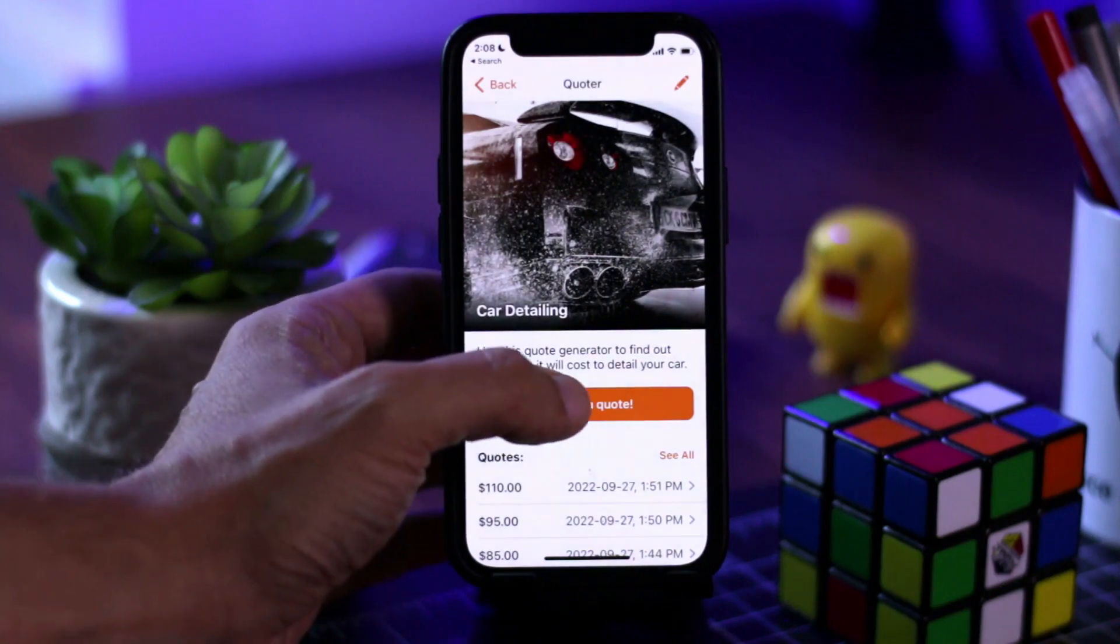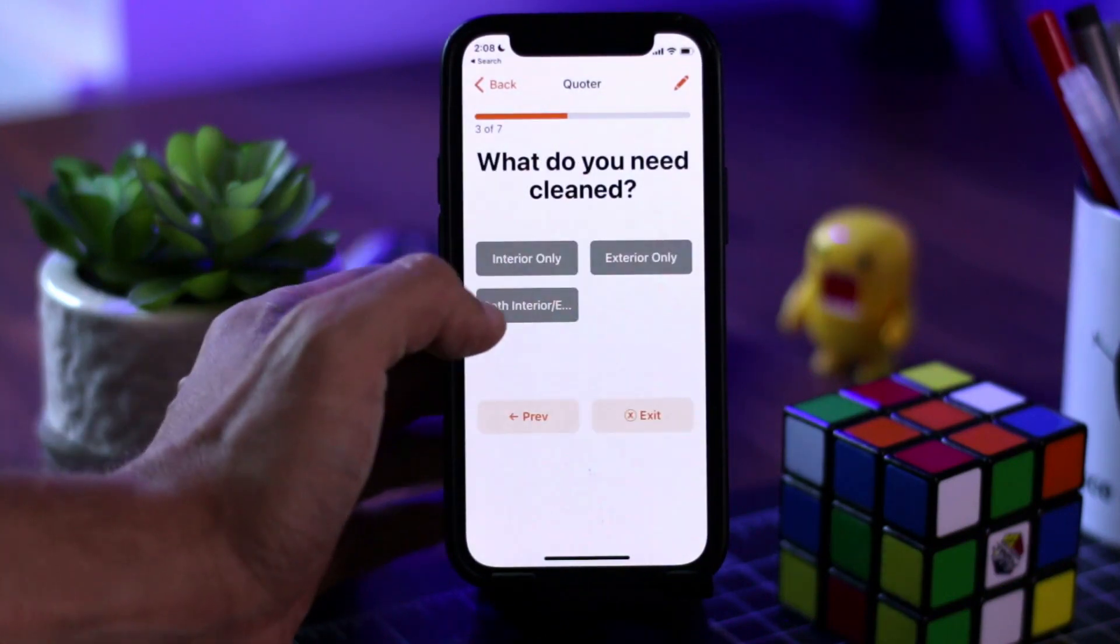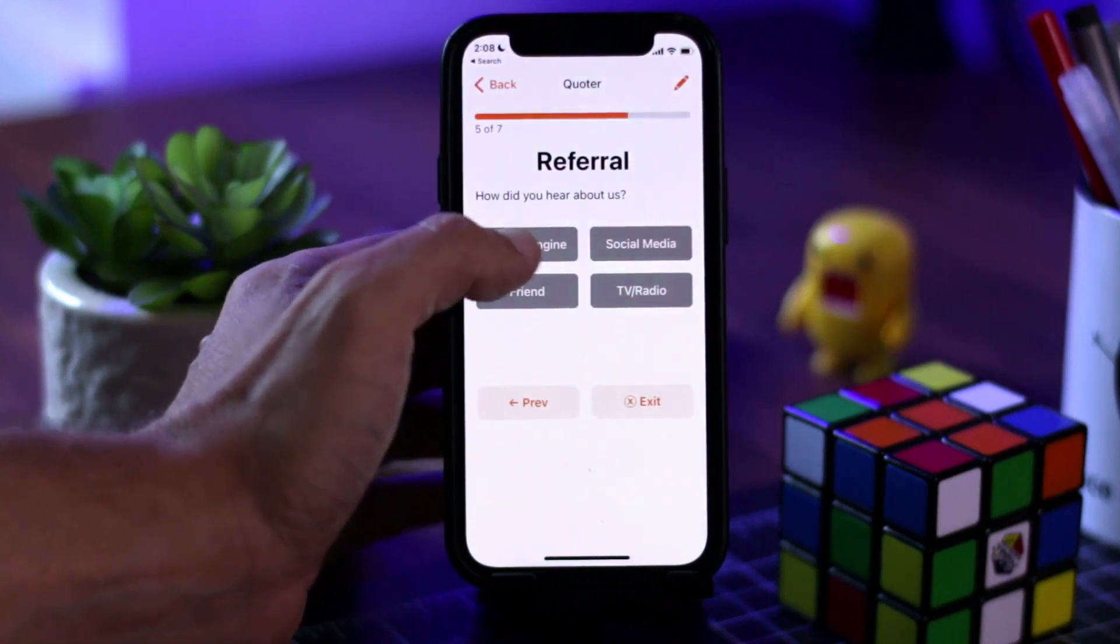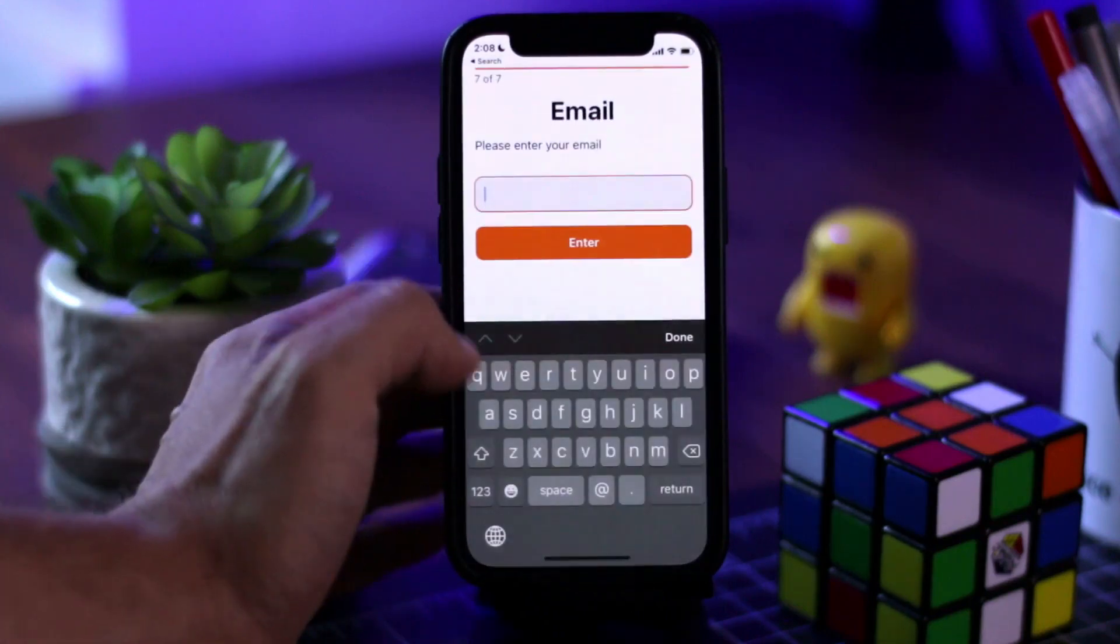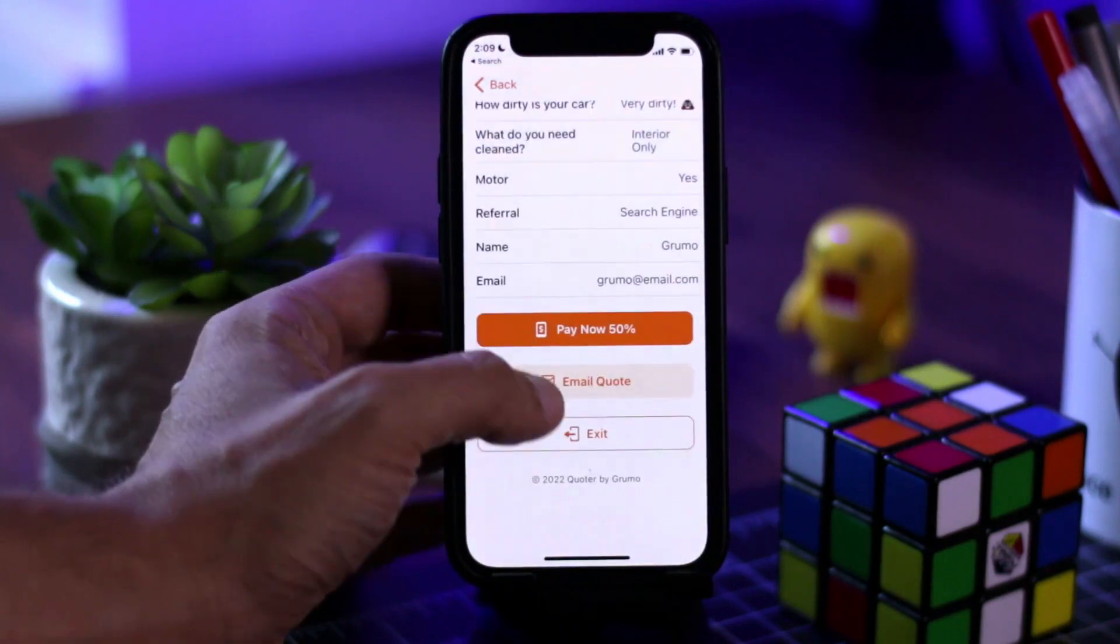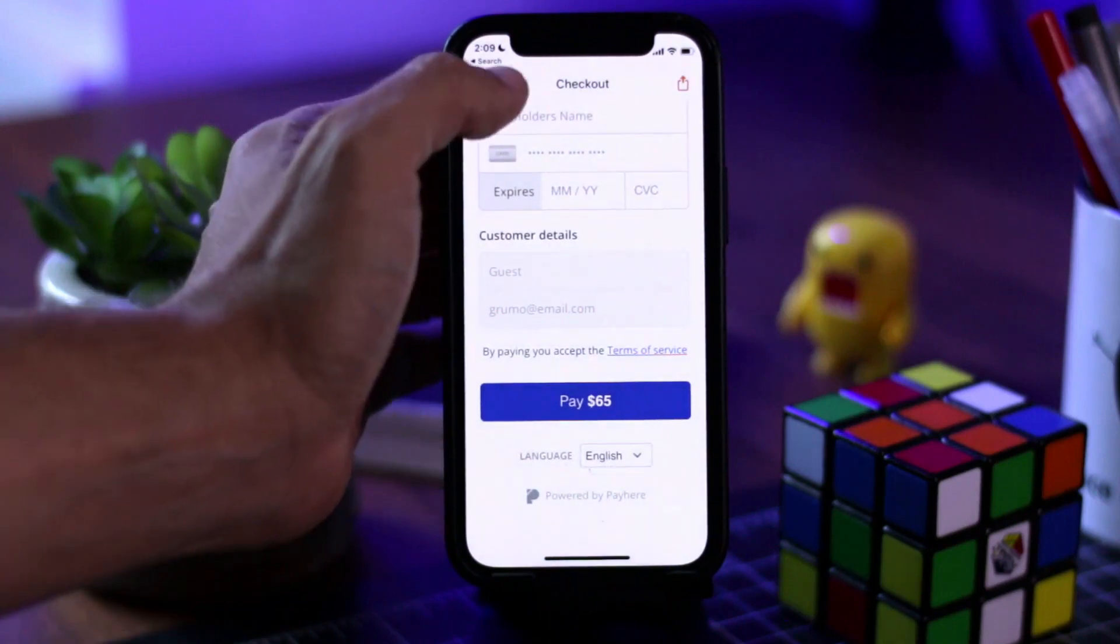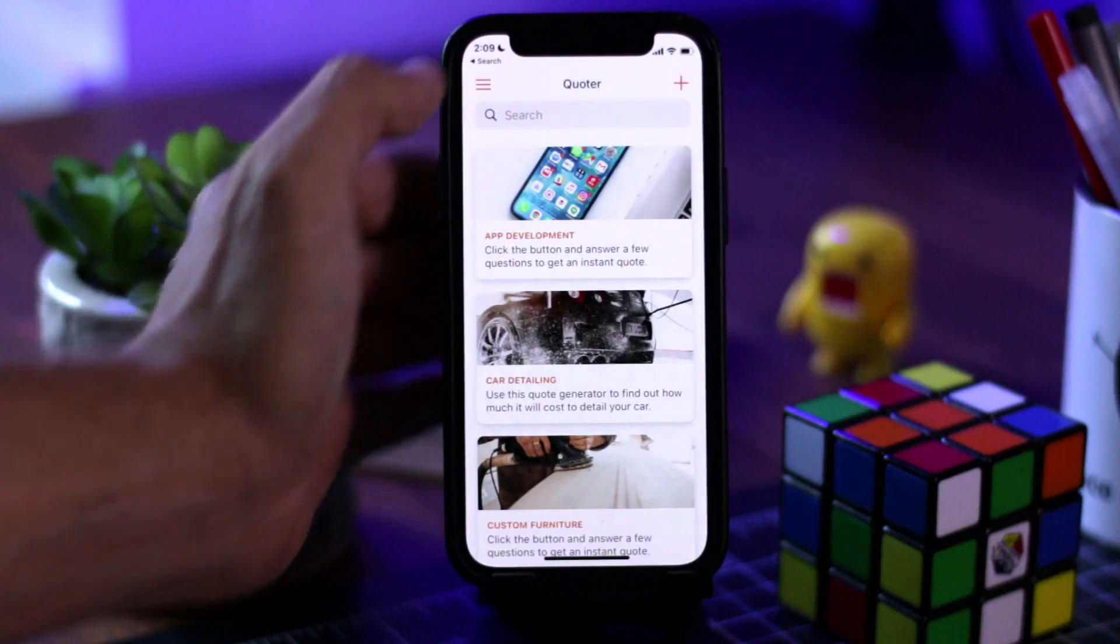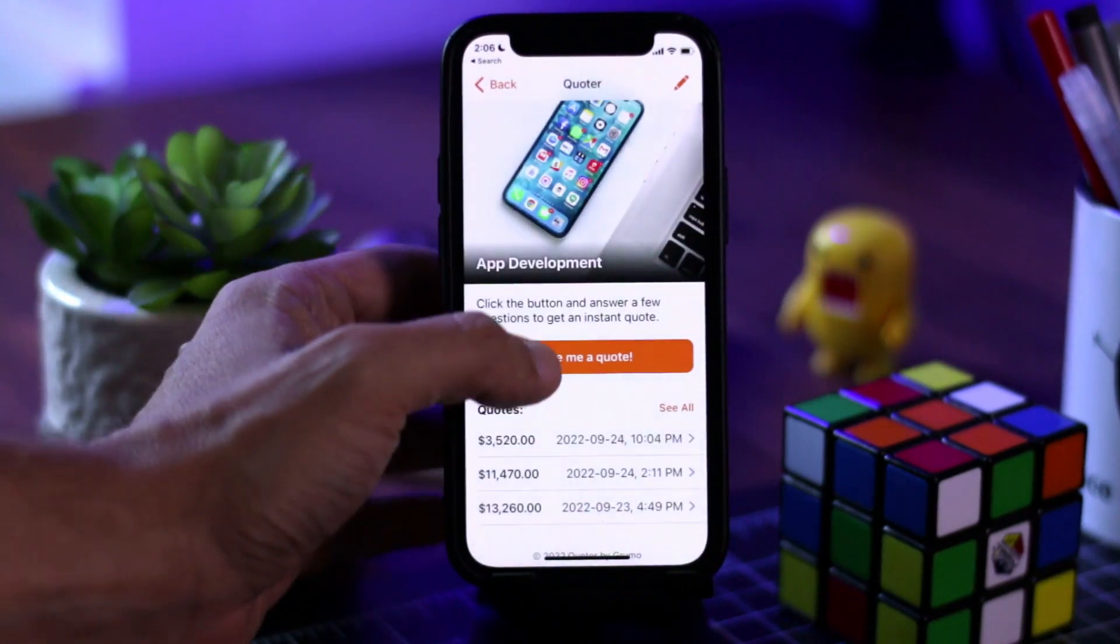That means that they're going to answer a series of questions, and based on their answers, you're going to automatically give them a quote or an estimate. Now, you could use this coding app on your website, and people could generate quotes automatically, or if you want to disclose your prices right away, and you want to have a sales call before you generate a quote, you could use this tool internally in your business for your sales department to help them generate quotes based on the requirements and the needs of a specific potential customer.